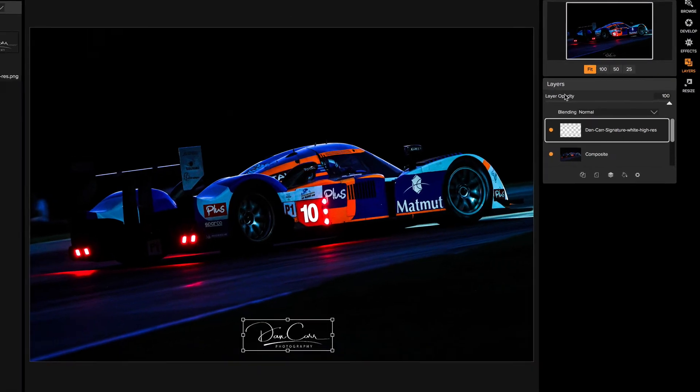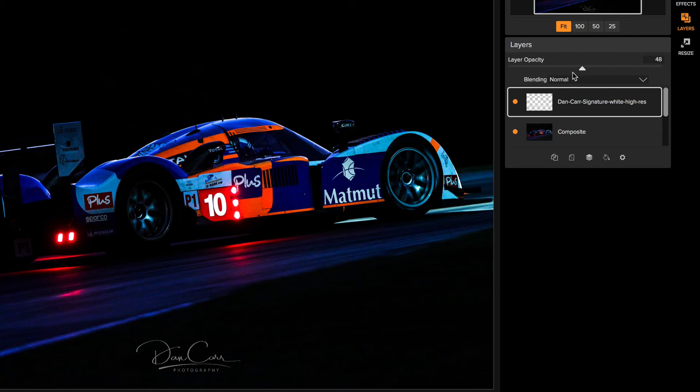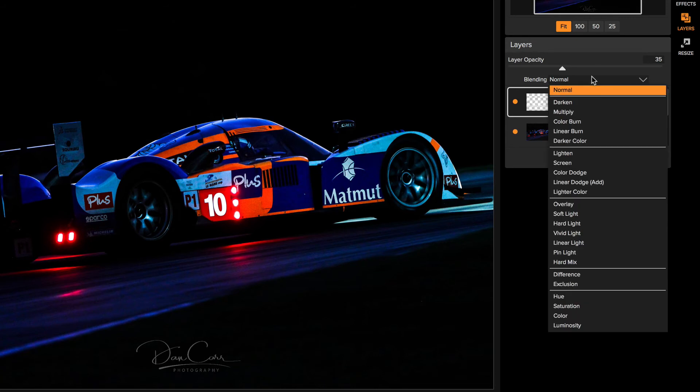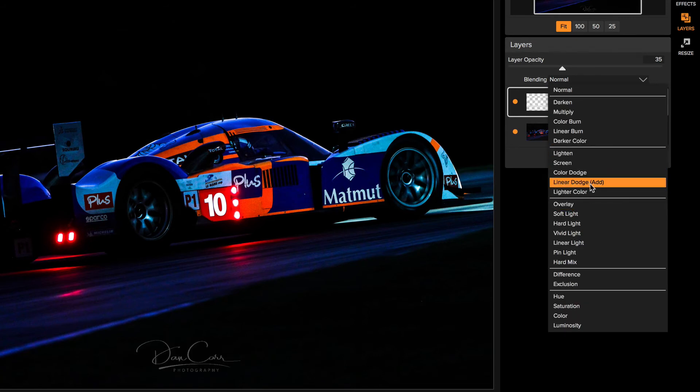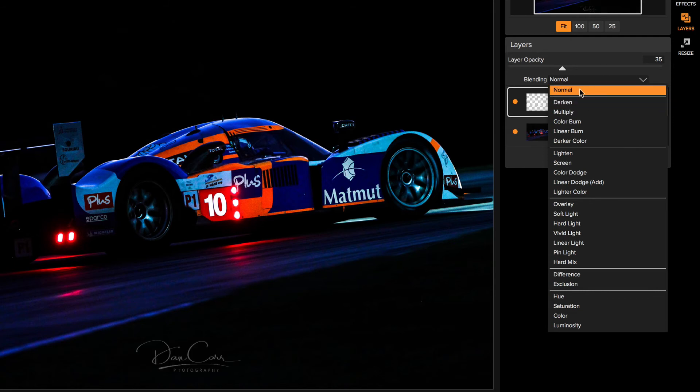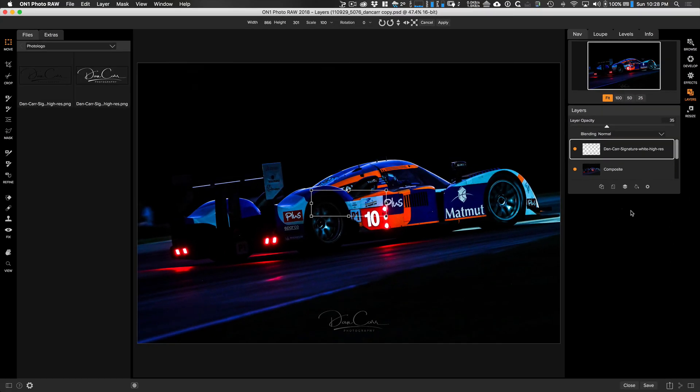Now on the right hand side here, we have the layer opacity option. So we can always make this a little more subtle by dragging the opacity slider down like this. And potentially you might even want to change the layer blend mode. Sometimes the overlay blend mode can look pretty cool with watermarks. In this case, I think we just need this normal one because we're basically putting it on a black background. This is handy if you want to position the logo in a very specific place that you weren't able to achieve using the export dialog.